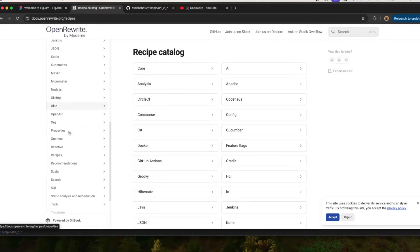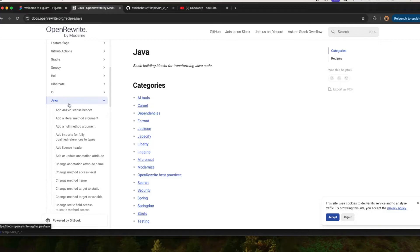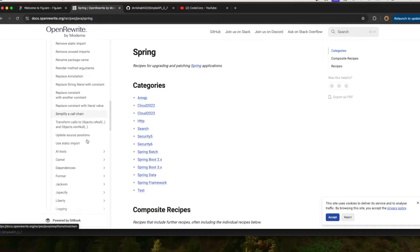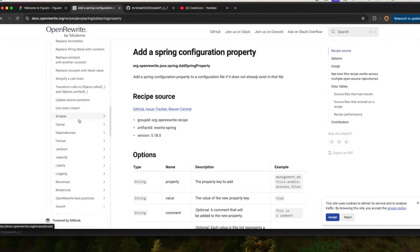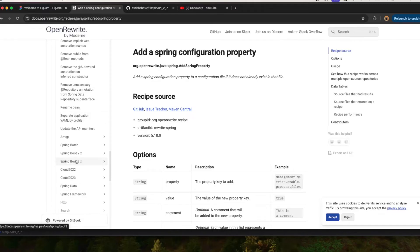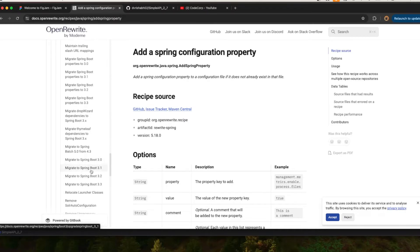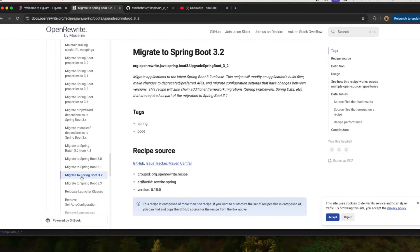For Java, you select Java in the docs, go inside Java, and choose Spring Migration. Inside Spring you can see all the available dependencies and recipes, like Spring configuration properties. Here you can see Spring 3.x. In this video I'll show how to migrate from a Spring 2.2.2 project to the latest Spring Boot version. I navigated to 'Migrate to Spring 3.2' and I use this recipe.